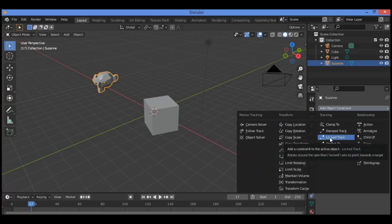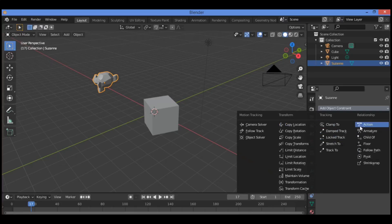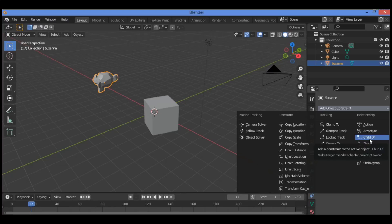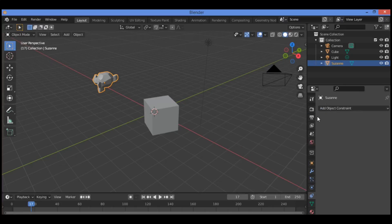When applied to one object — the child — with a target set as a second object — the parent — the Child Of constraint causes the child to follow the parent. Using the Child Of constraint creates what is termed a child-parent relationship. This has particular application in animated characters. Constraints are applied to objects in the Properties Editor.